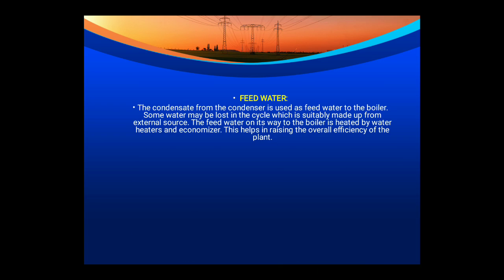The condensate from the condenser is used as feed water to the boiler. Some water may be lost in the cycle and is suitably made up from an external source such as a river or canal. The feed water on its way to the boiler is heated by a water heater and economizer to increase the boiler efficiency and overall efficiency of the power plant.